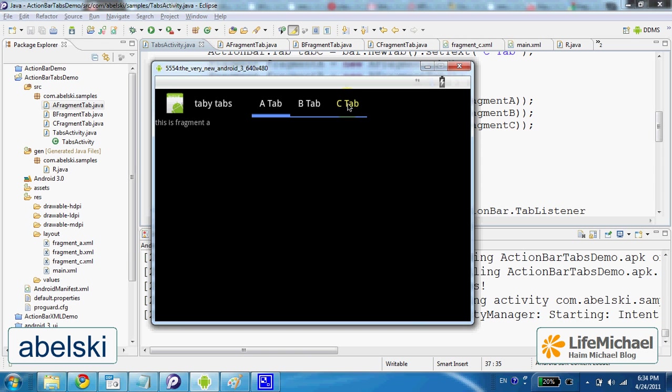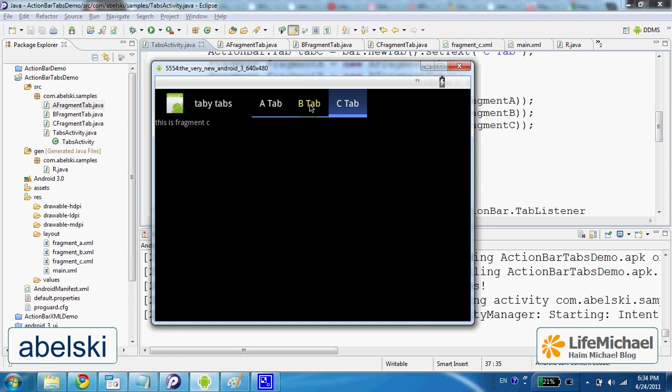For example, I press on C tab and I get the fragment associated with C tab. I press B tab and I get the fragment associated with B tab.